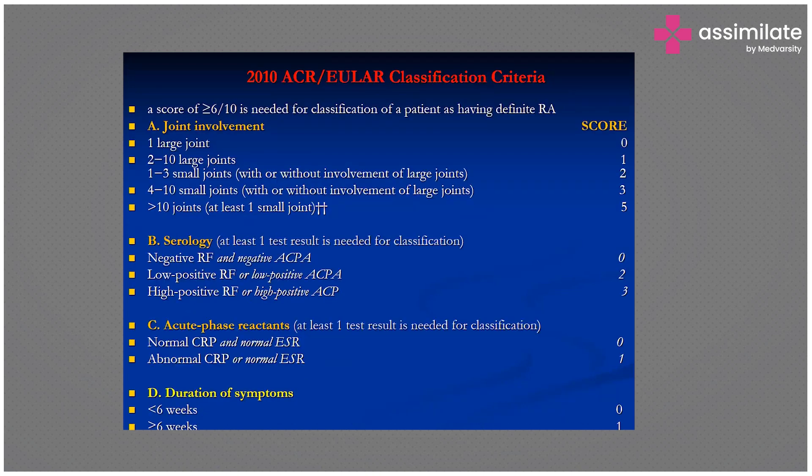A score of more than six out of ten is needed. Joint involvement can include large joints — two to ten large joints — and serology such as negative RF is factored in. For scoring systems, it is recommended to keep a reference booklet, not just for arthritis but for all conditions like appendicitis, cholecystitis, and cholelithiasis.